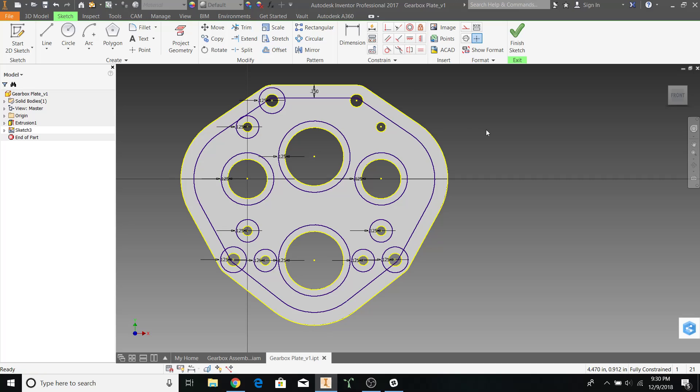Alright, now that we've offset all of the holes, we can start forming the bridges.